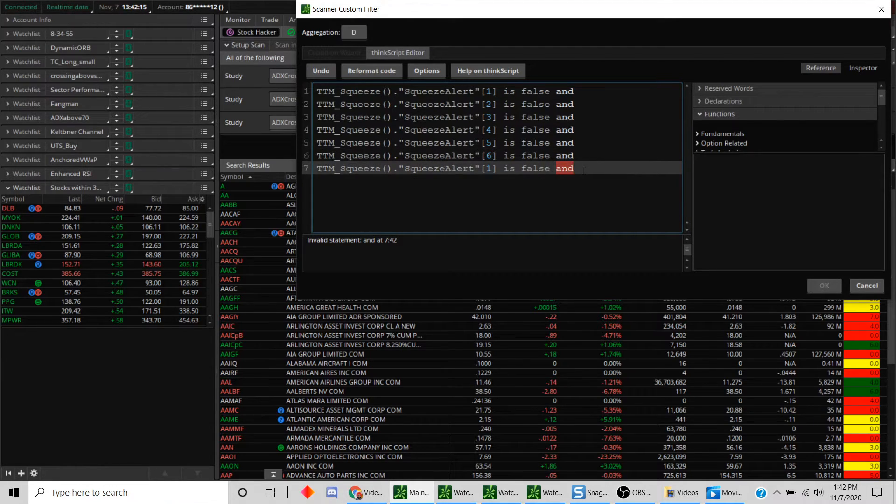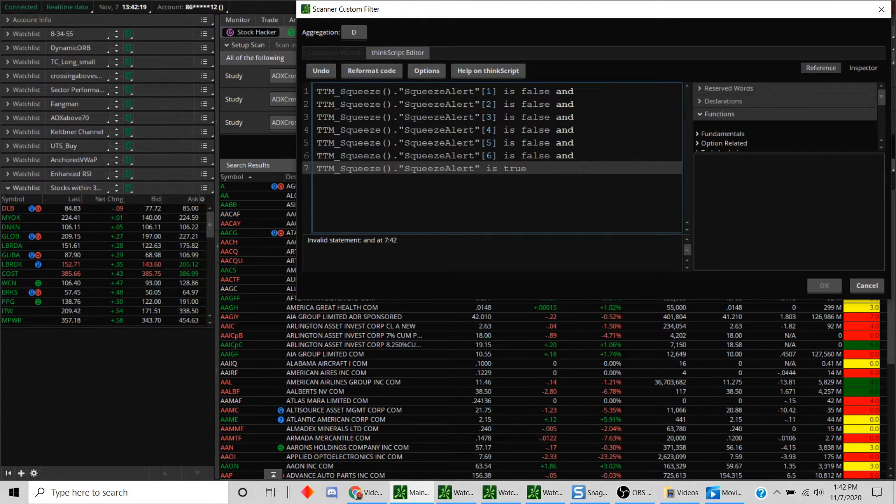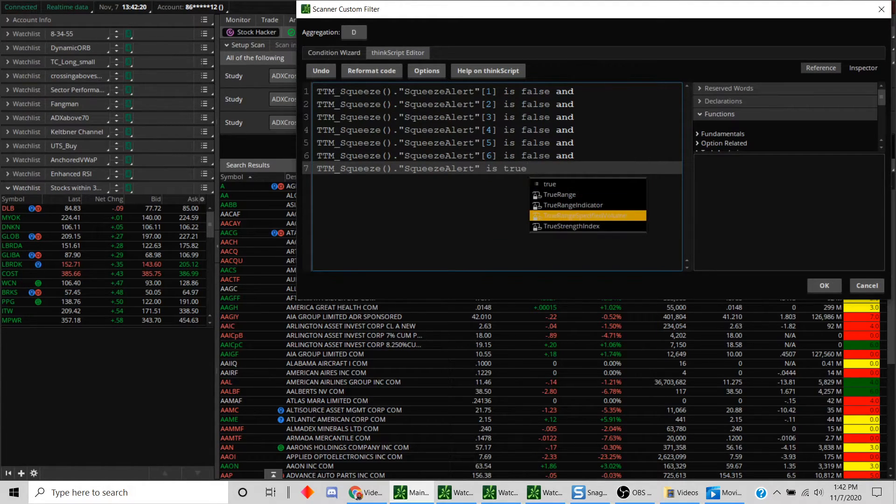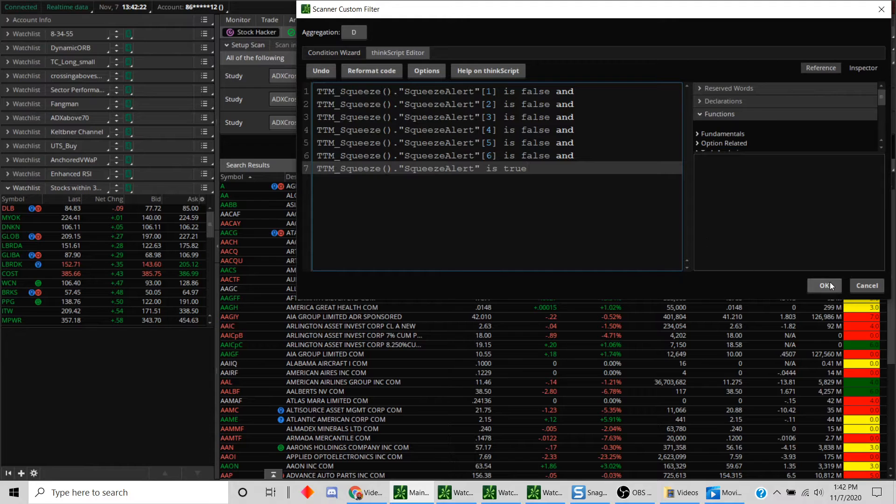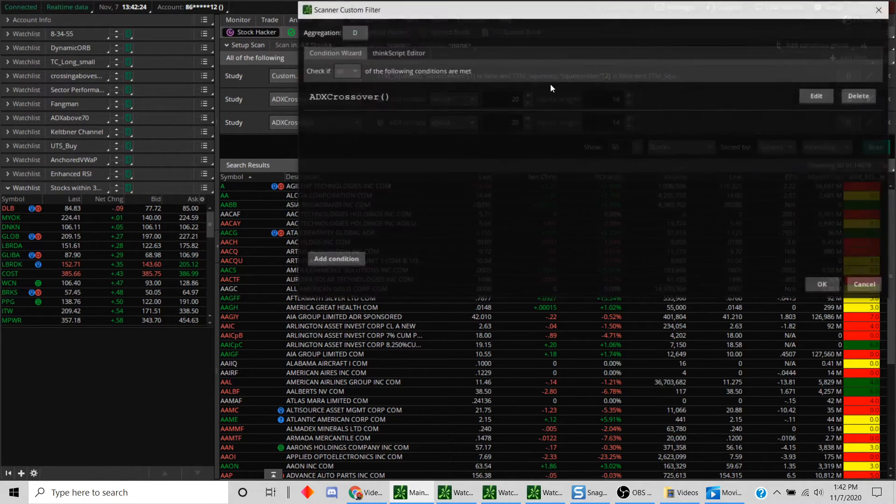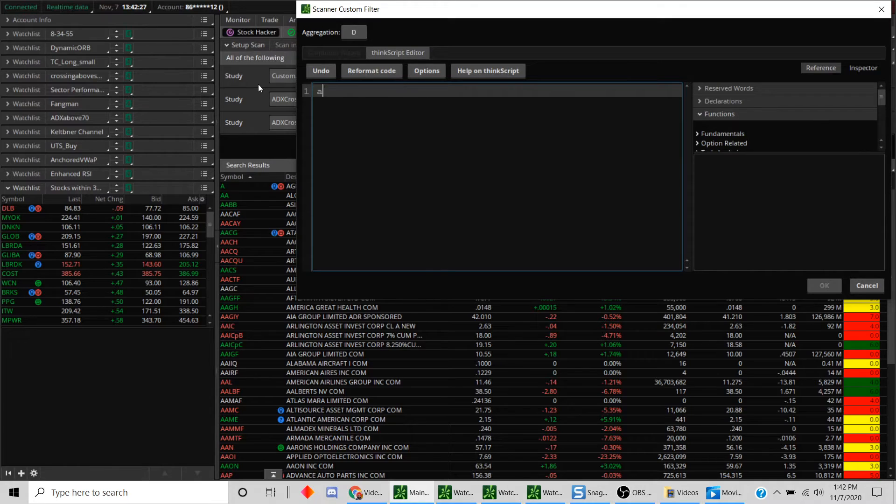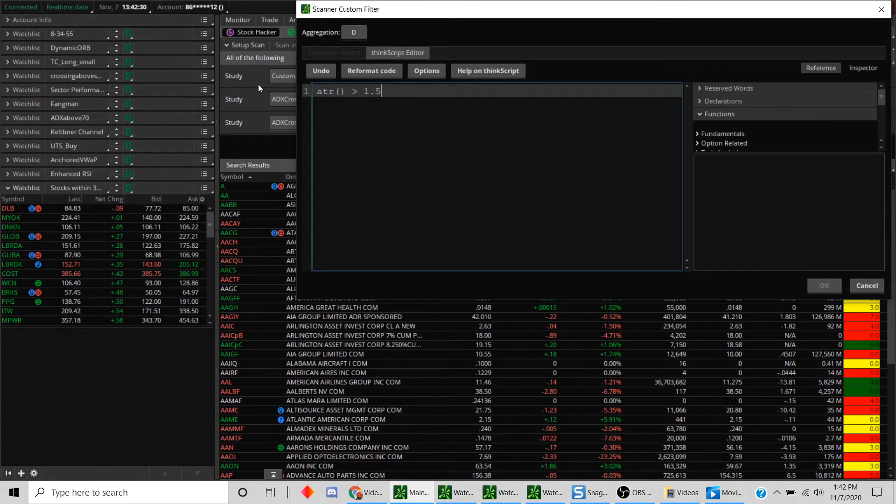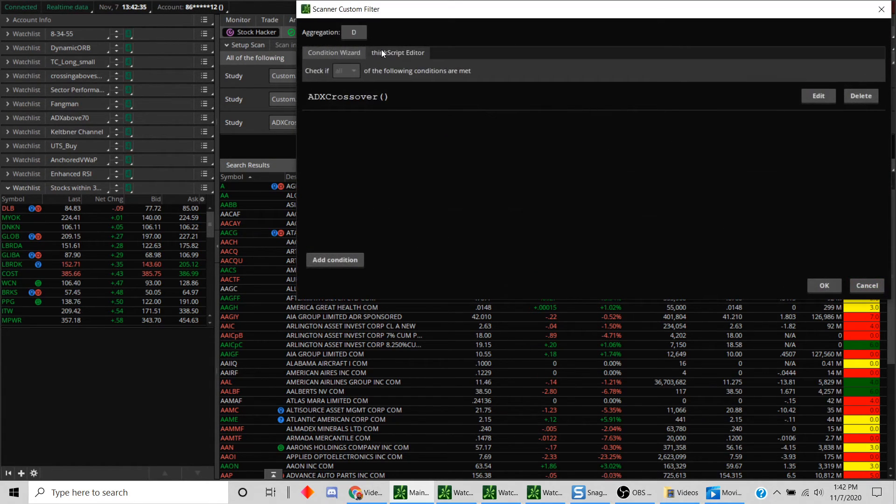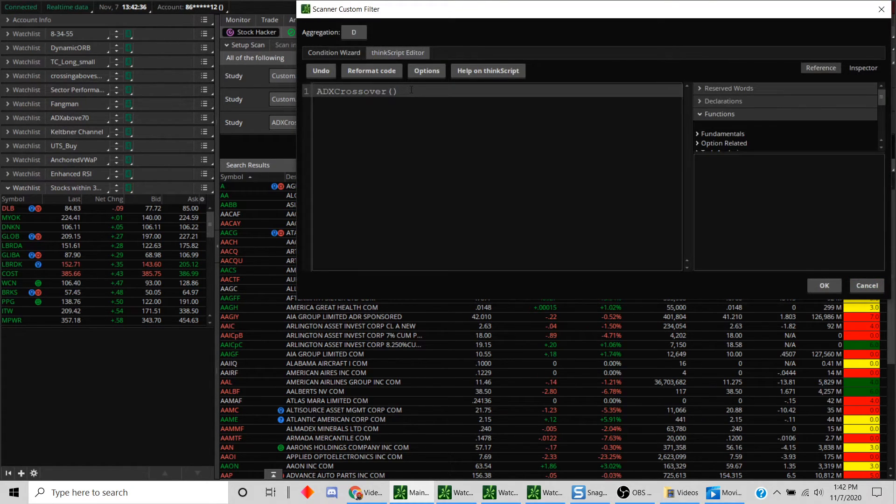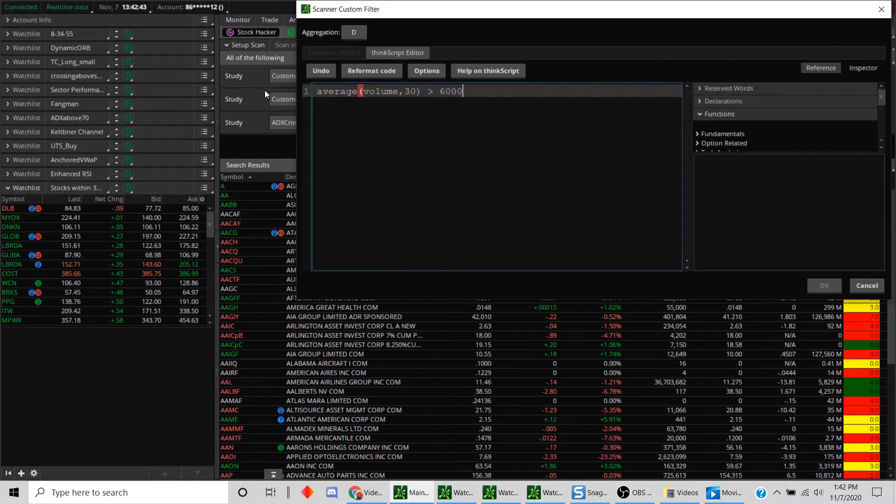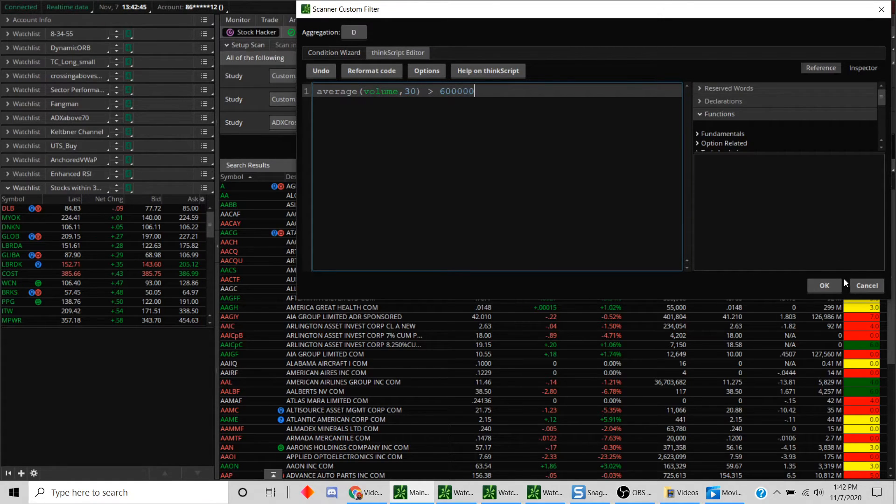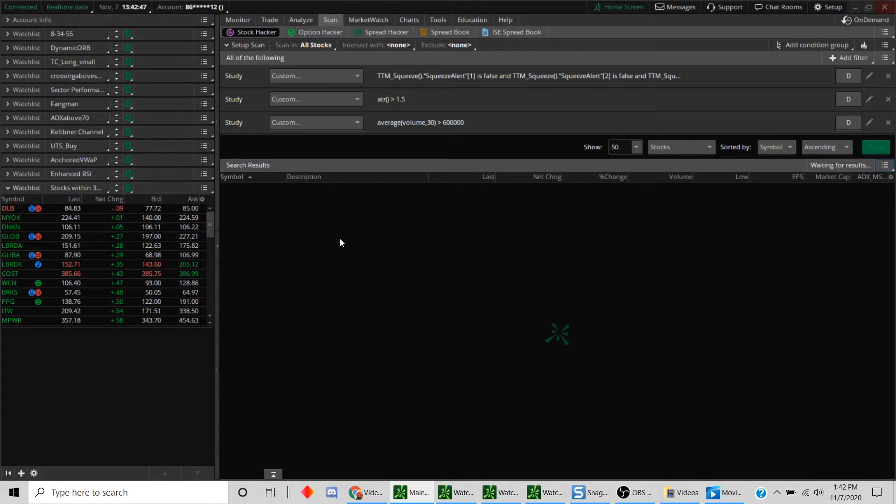Then here we're going to look for stocks that have an average true range (ATR) of at least, let's say, 1.5—but you can choose whatever range you want to pick. And finally we'll find stocks that are liquid, so average volume 30 days is greater than 600,000. Hit OK, hit the scan button, and let's see what kind of results you come up.